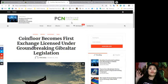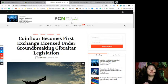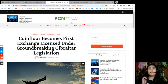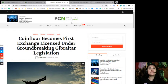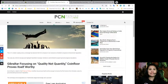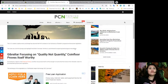Like I mentioned, we will be talking about the articles that we deemed very interesting and included in our daily newsletter issue for today. For the first headline: Coinfloor becomes the first exchange licensed under groundbreaking Gibraltar legislation.